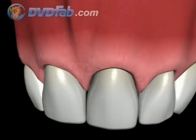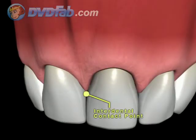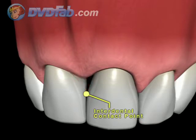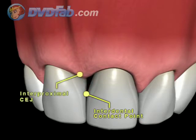A normal interdental papilla fills the embrasure space to the apical extent of the interdental contact point. A Class 1 papilla — the tip of the interdental papilla — lies between the interdental contact point and the most coronal extent of the interproximal CEJ.